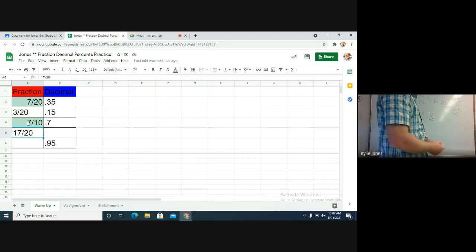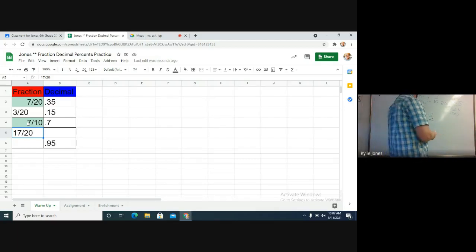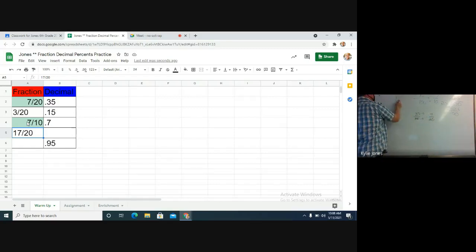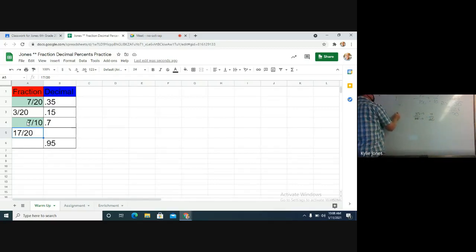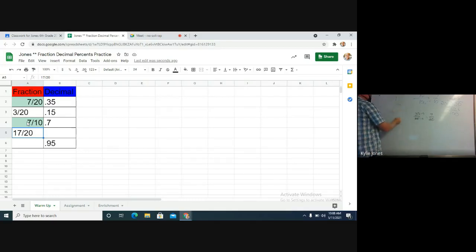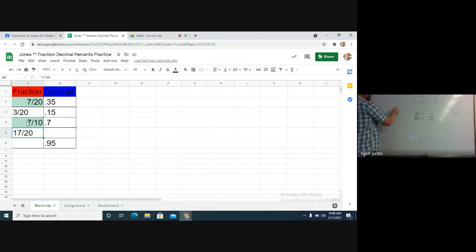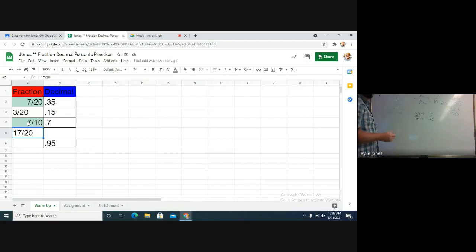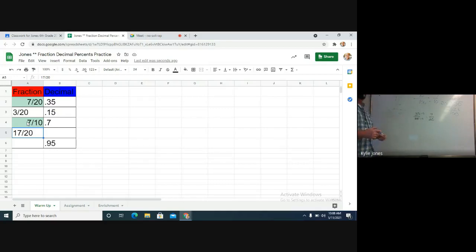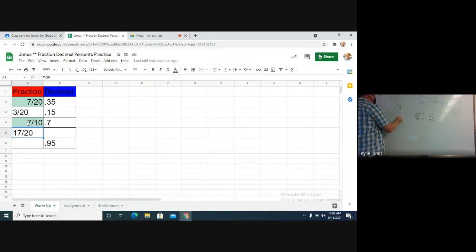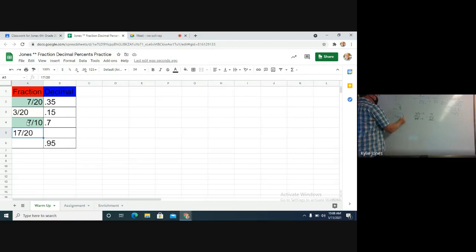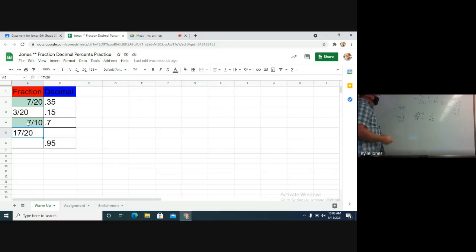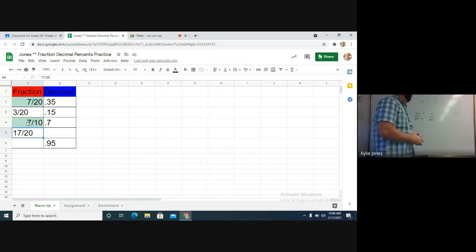Hey, 17/20 to a decimal. So 17 divided by 20. Decimal is hiding, so I find it. I can throw a zero on there. How many times does 20 go into 170? Eight times 20 is 160. Subtract. So I don't mean if there's another one there, bring it down. 20 goes into 100 how many times? Okay, so your answer should be 0.85.